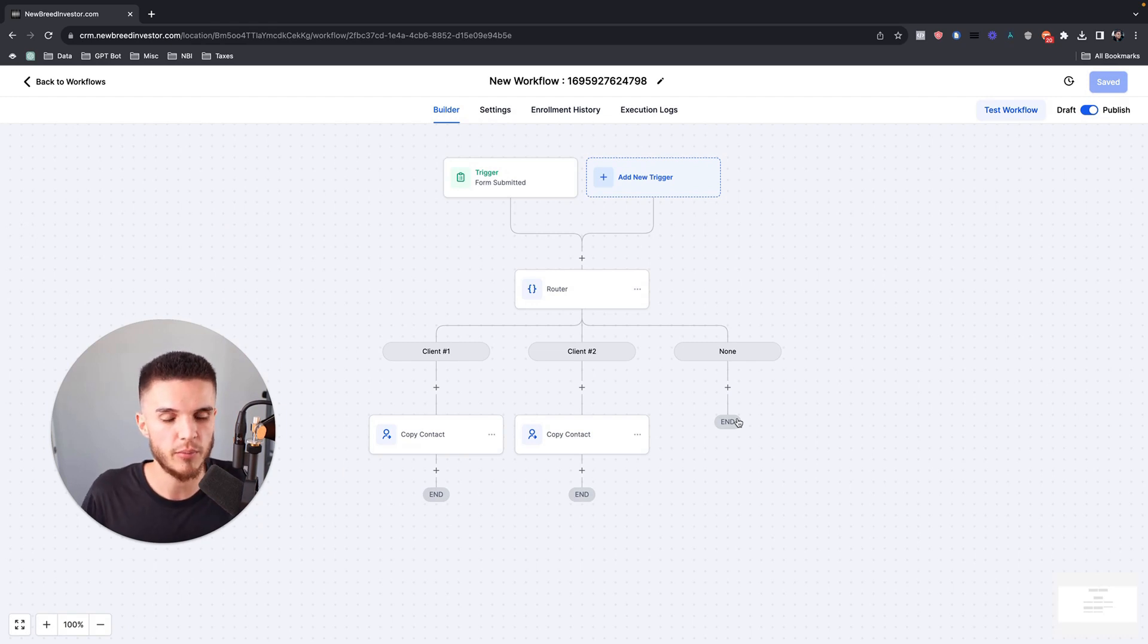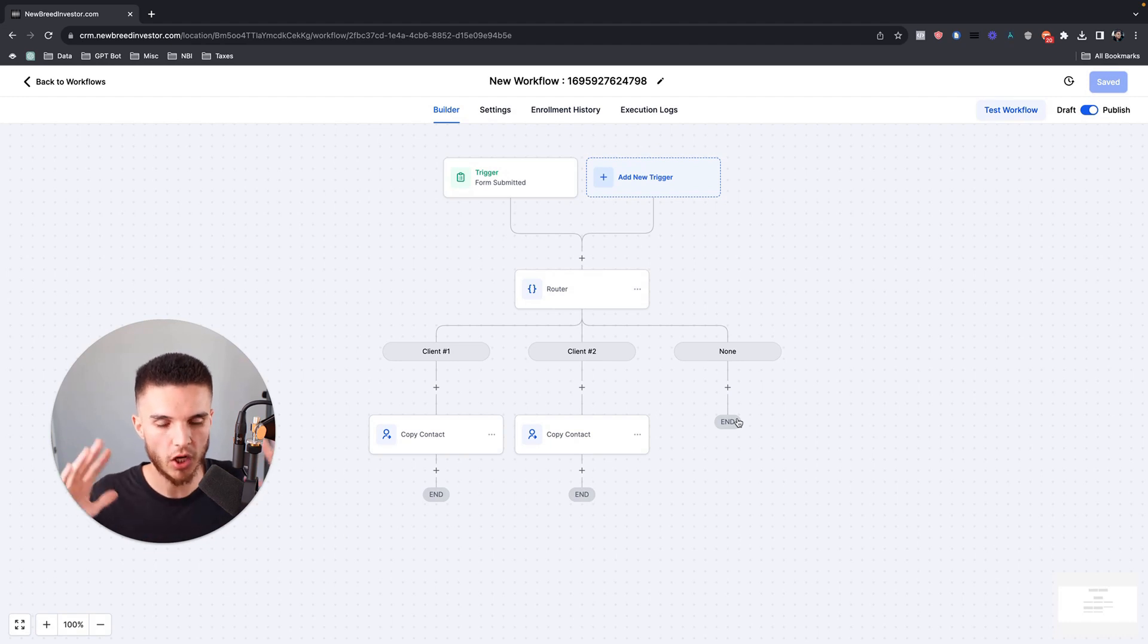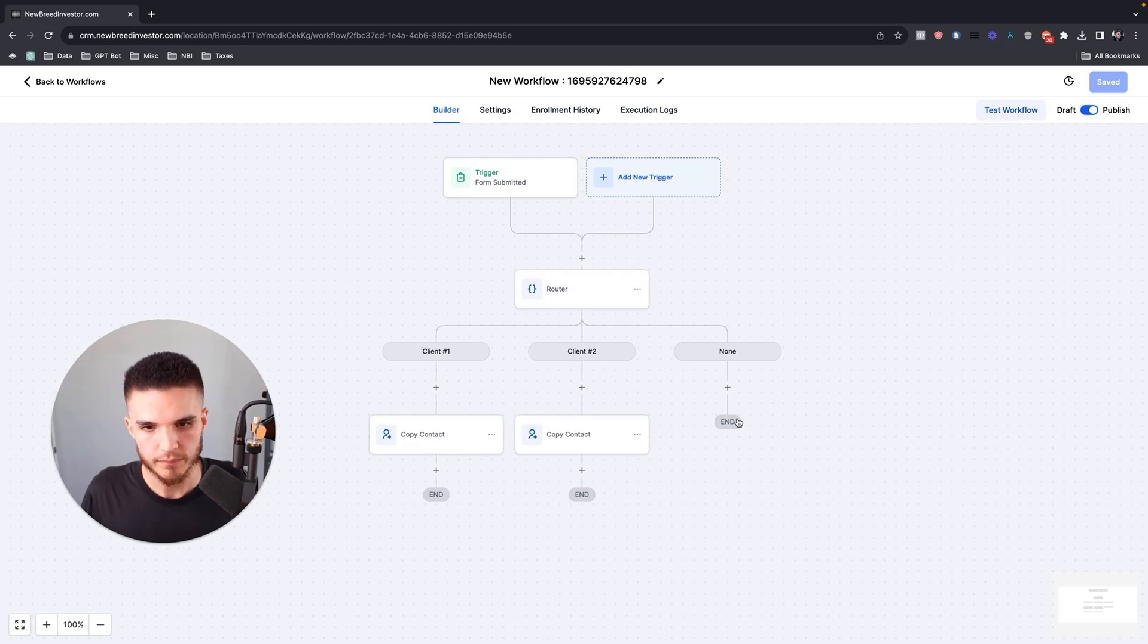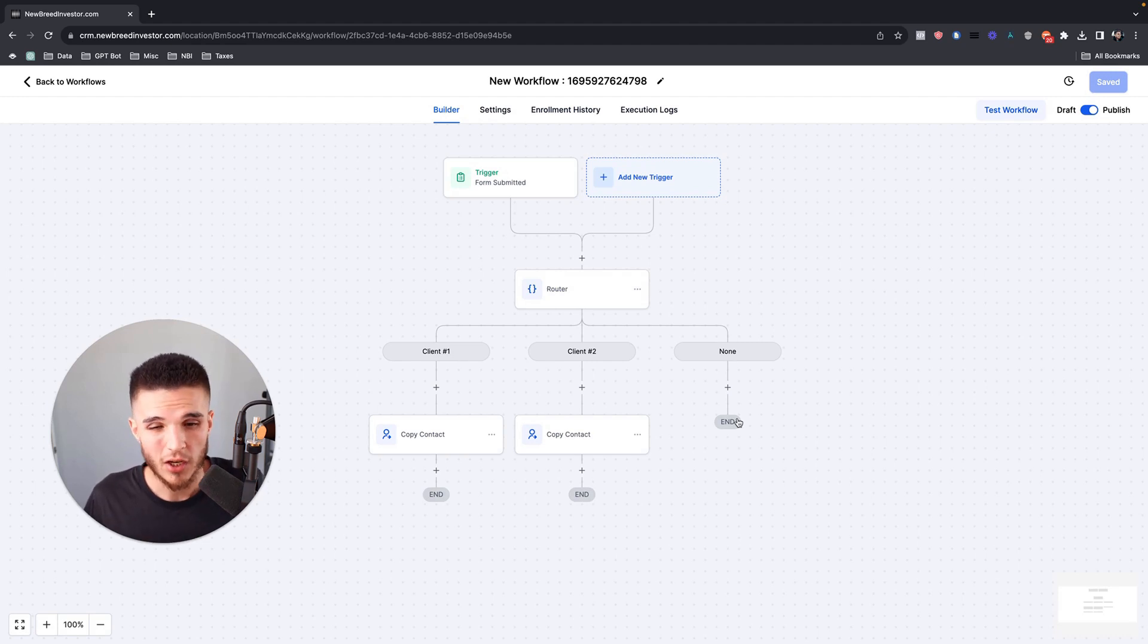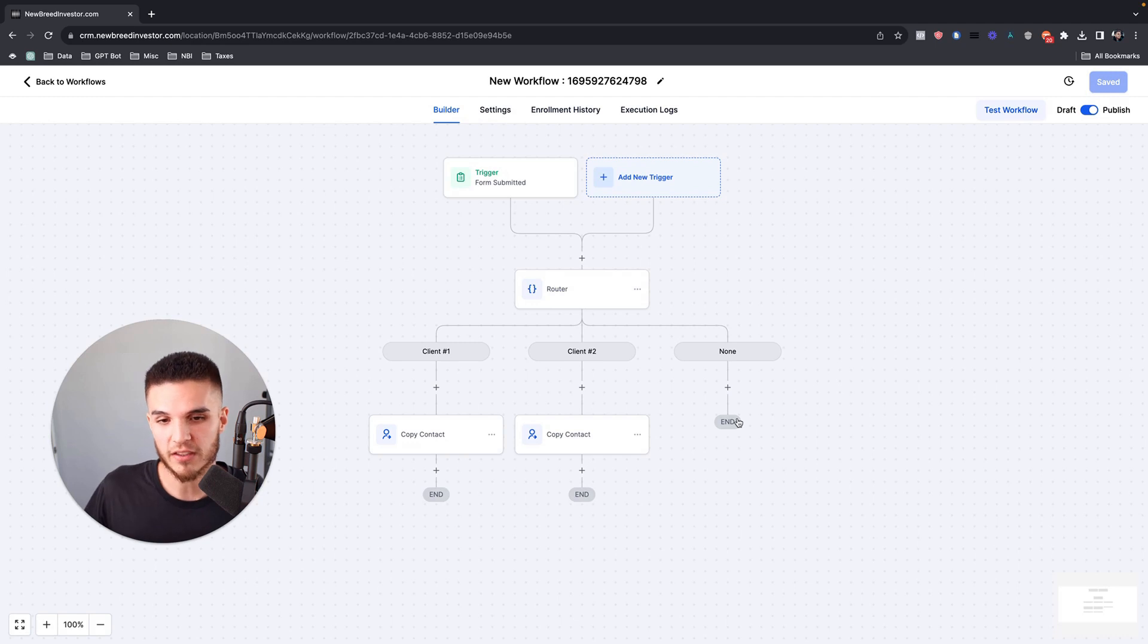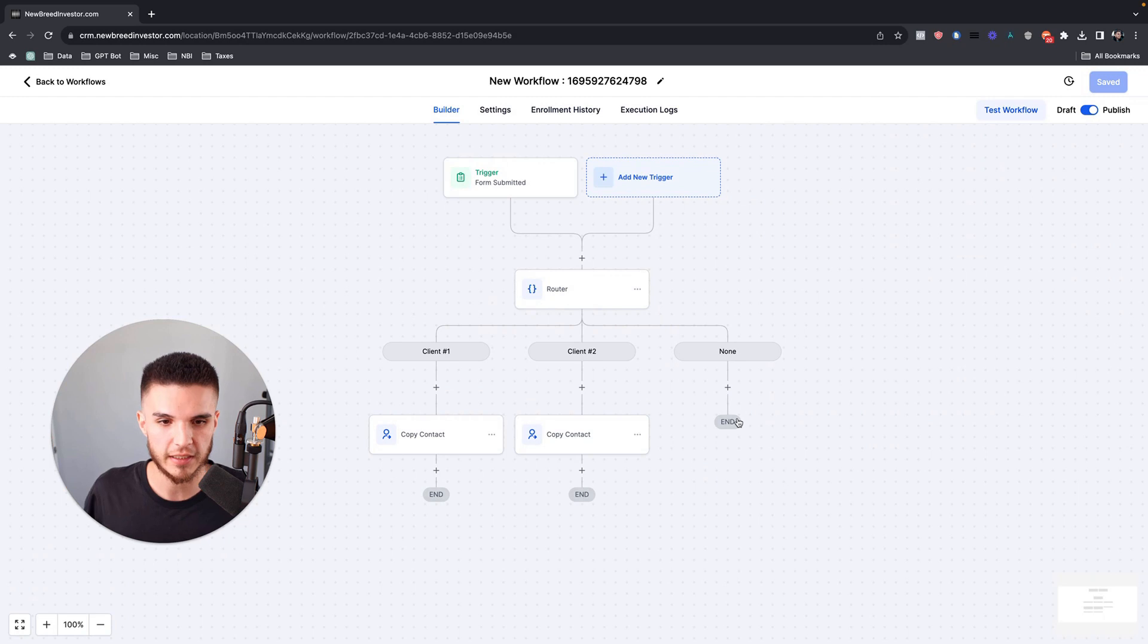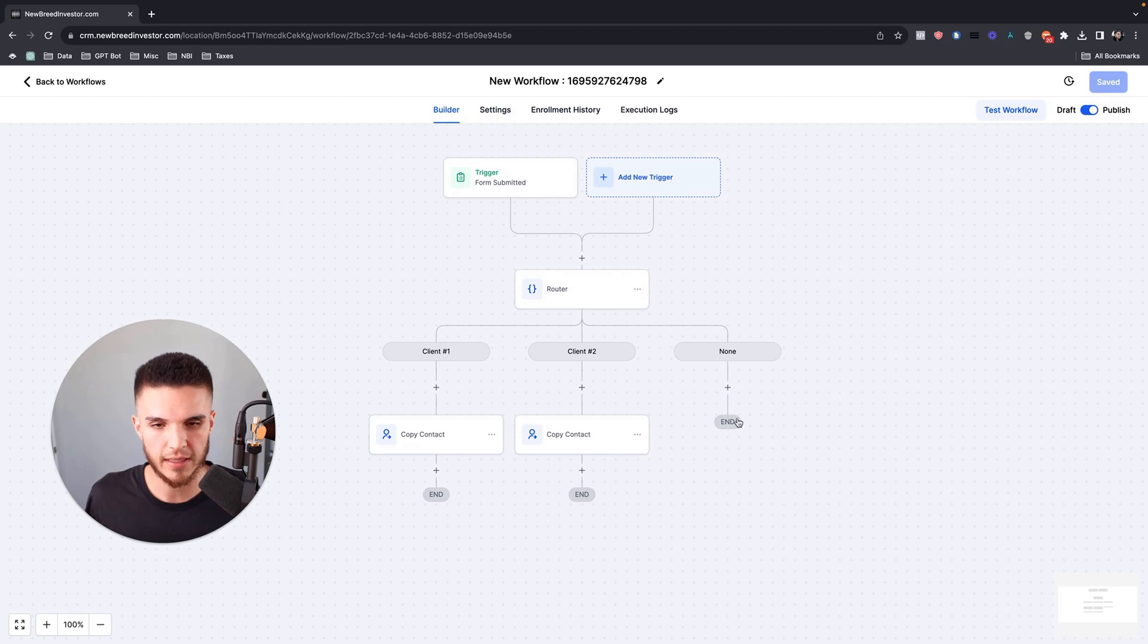I do some consulting with people that have multiple locations. So instead of potentially having all these different workflows and all these different subaccounts, you can have one main master subaccount that has all of your workflows, and then inside of the actual locations, you can have only the main core ones that you need, or you can only move those contacts to those other locations once they meet a certain condition within the master account. This will give you one phone number. This opens up a lot of different things, I could probably go on and on.